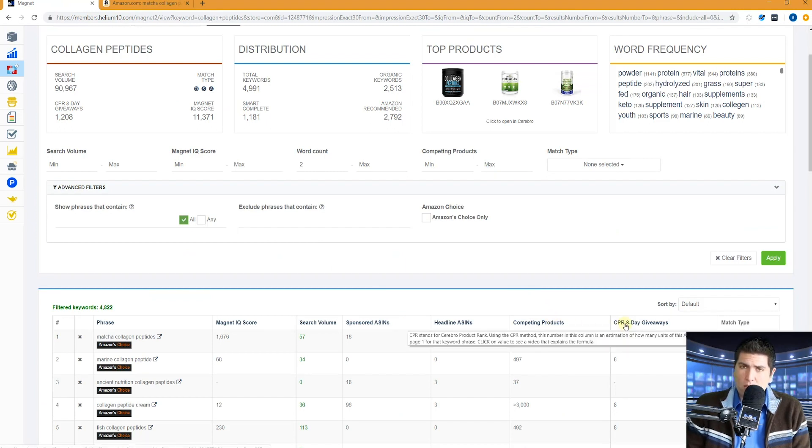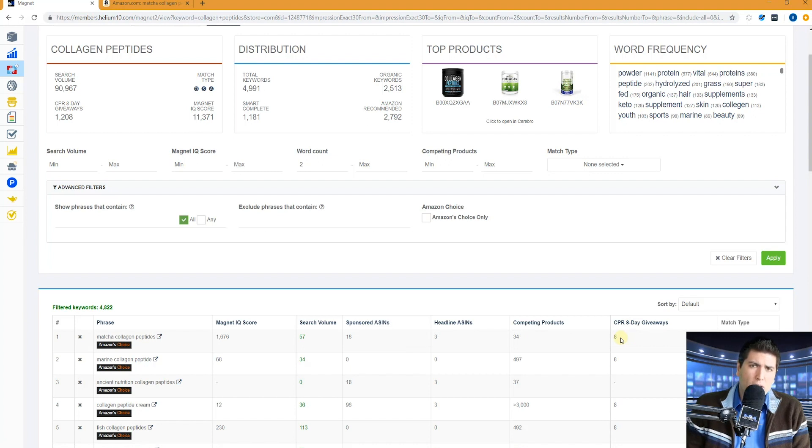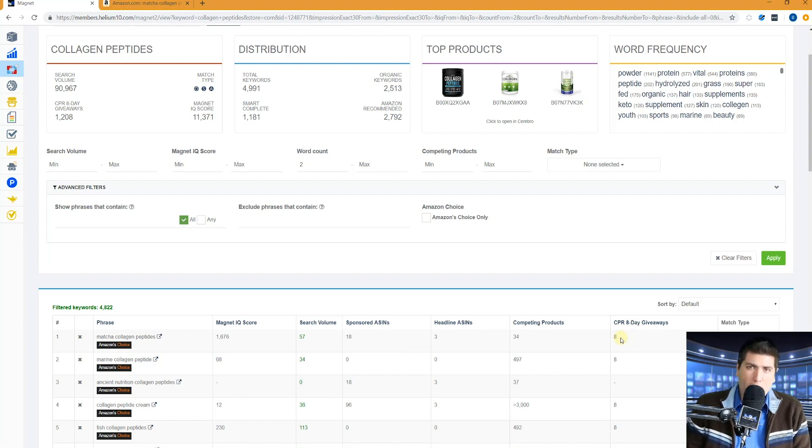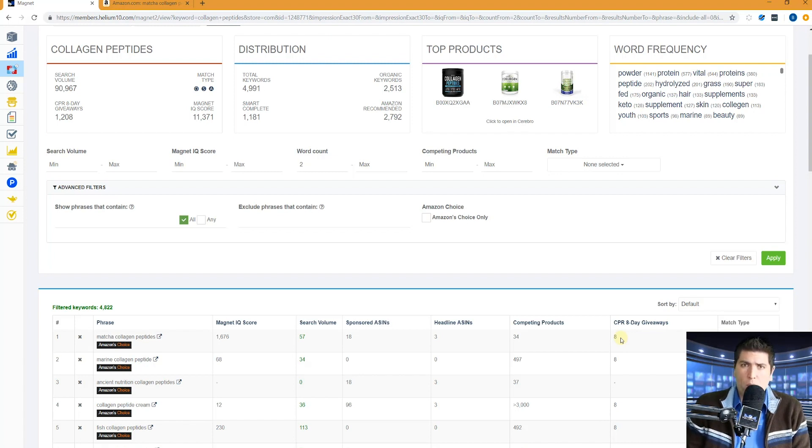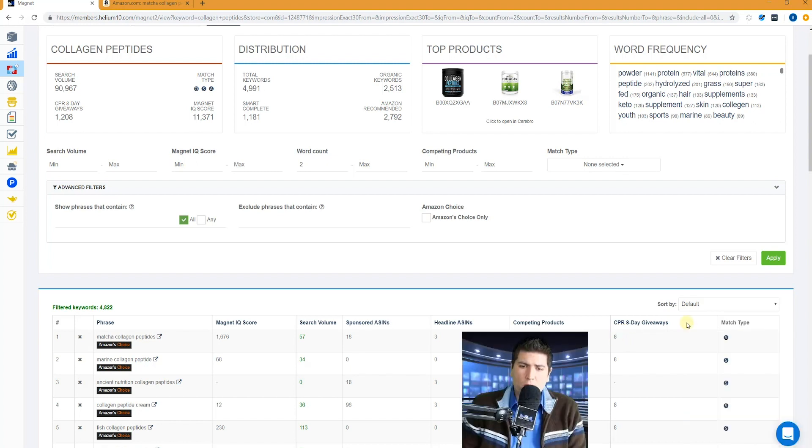Eight day giveaways CPR. This is the number that you would have to do a giveaway with or at a highly discounted price, sending traffic to a certain search using maybe a two step URL in order to give you the best chance of getting to page one for this keyword.